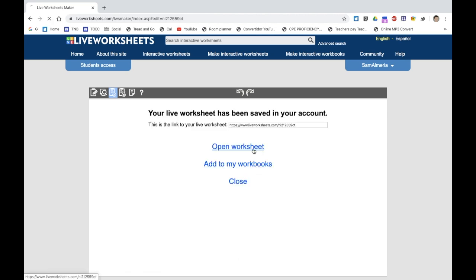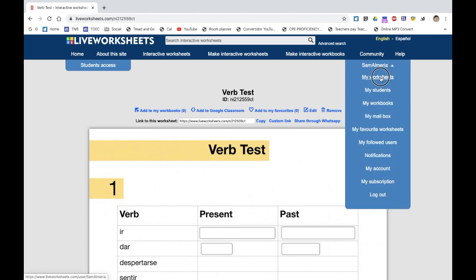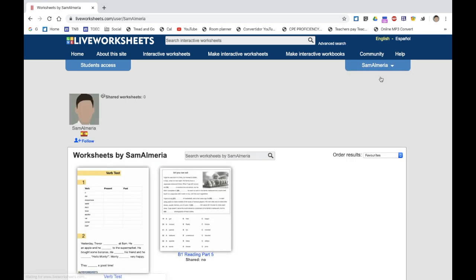Let's go back to my worksheets. I hope this has been useful for you and you can take advantage of the free plans that LiveWorksheets have at the moment. Any questions, please leave them below, and please subscribe. Thank you.